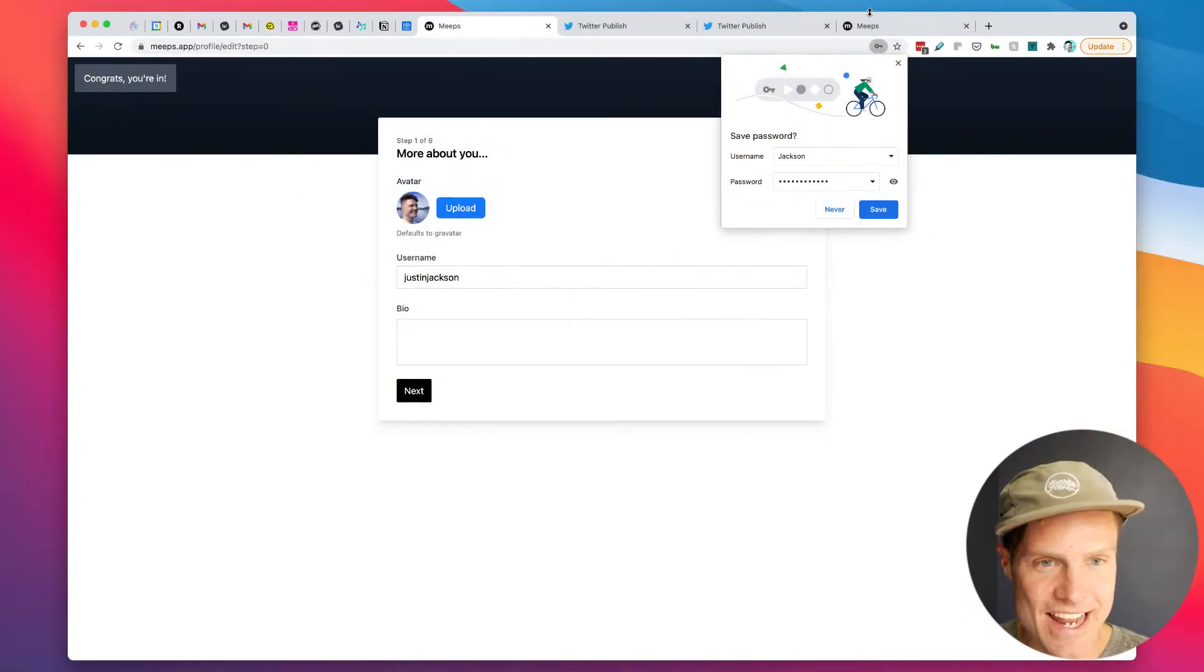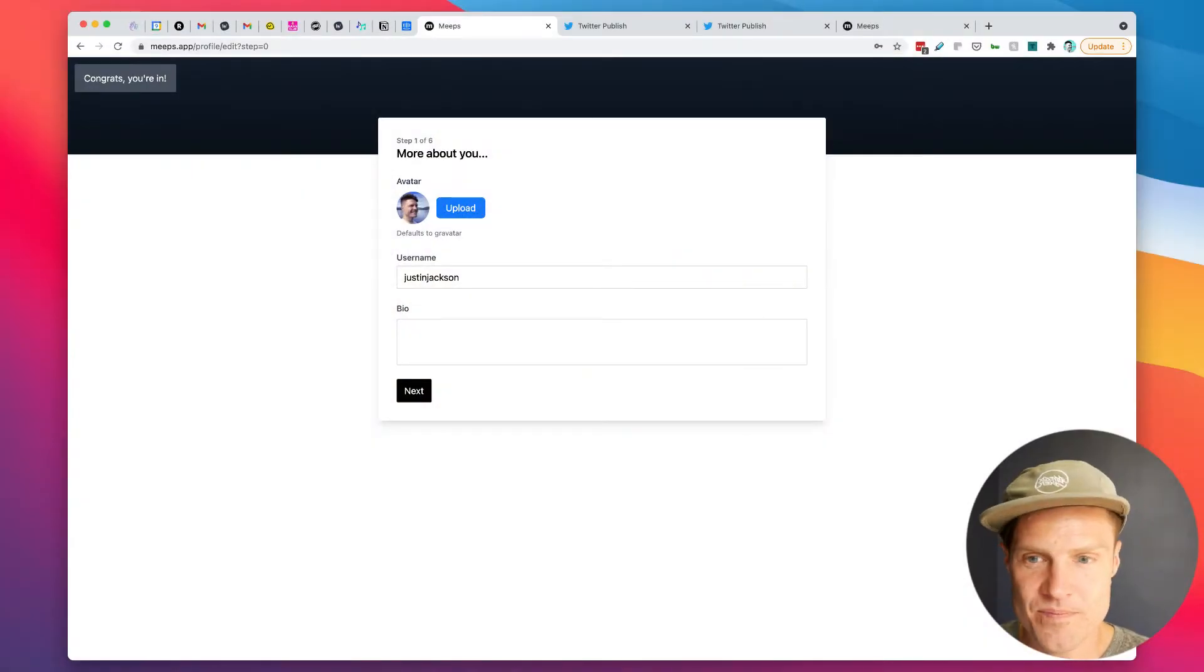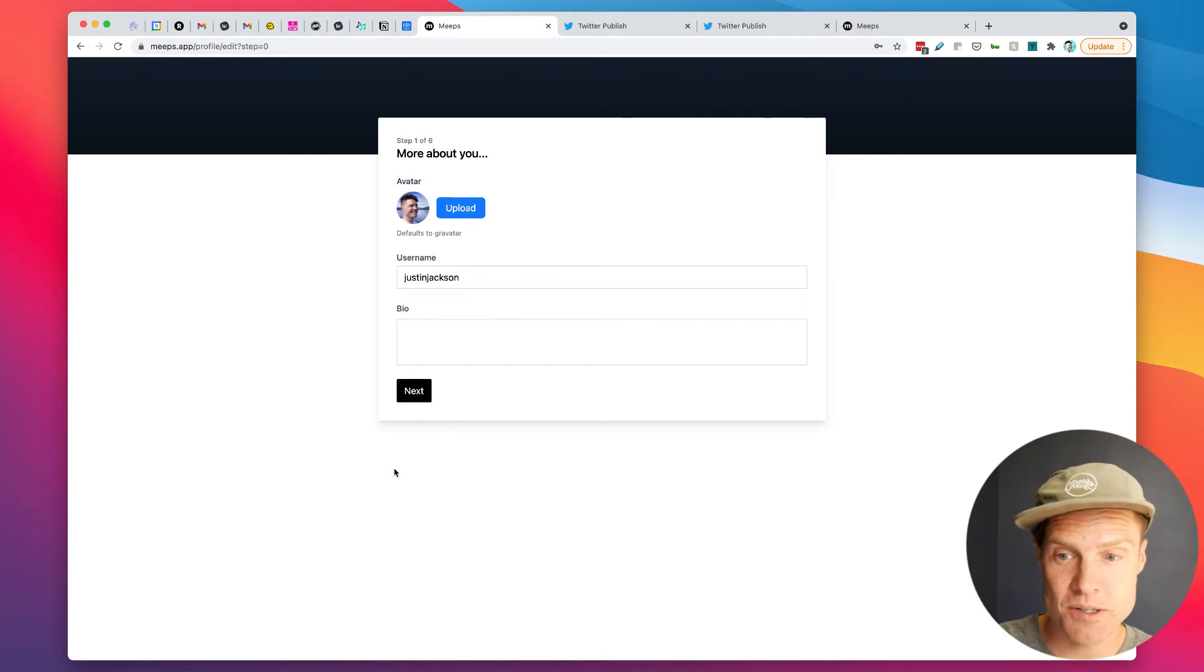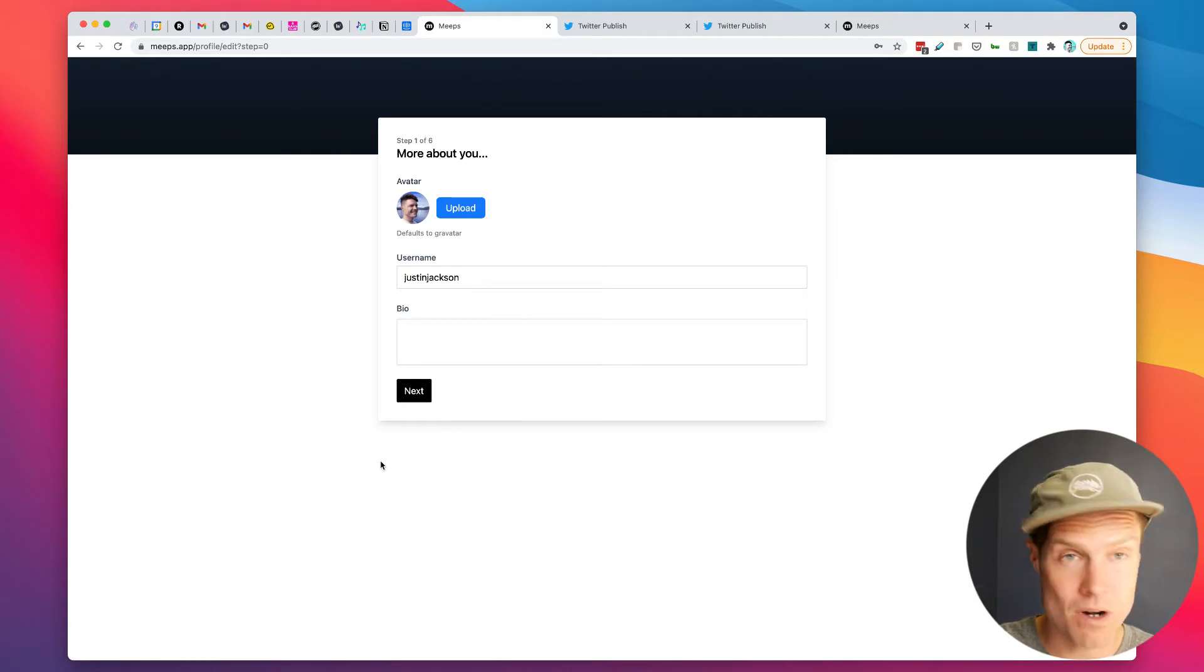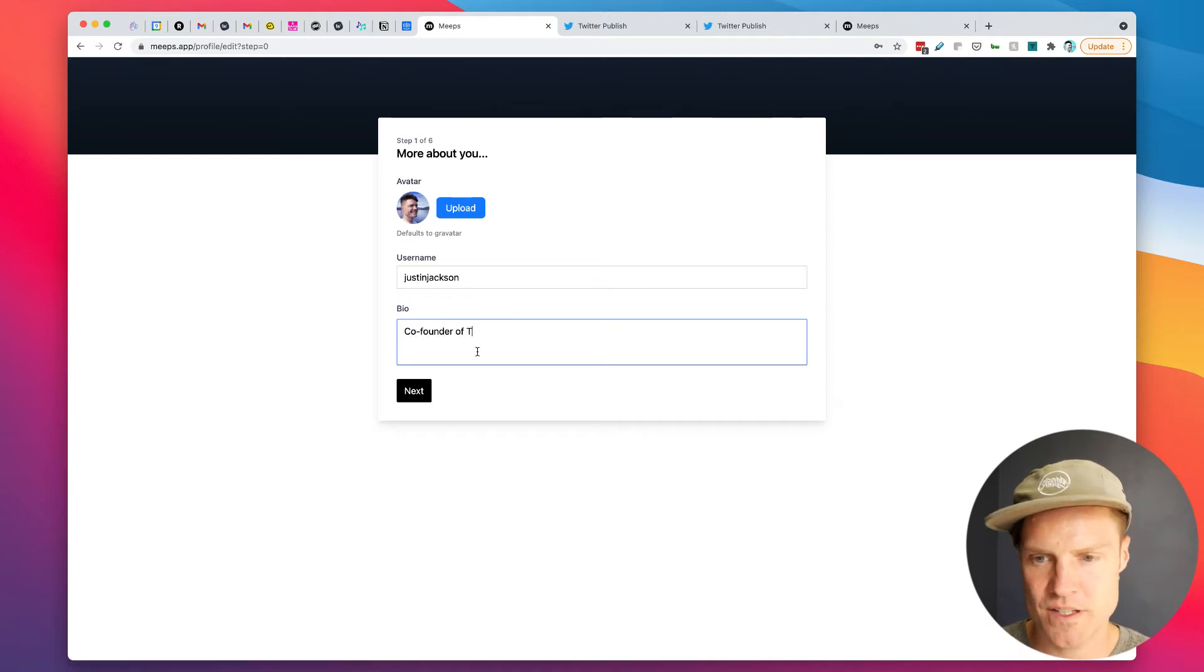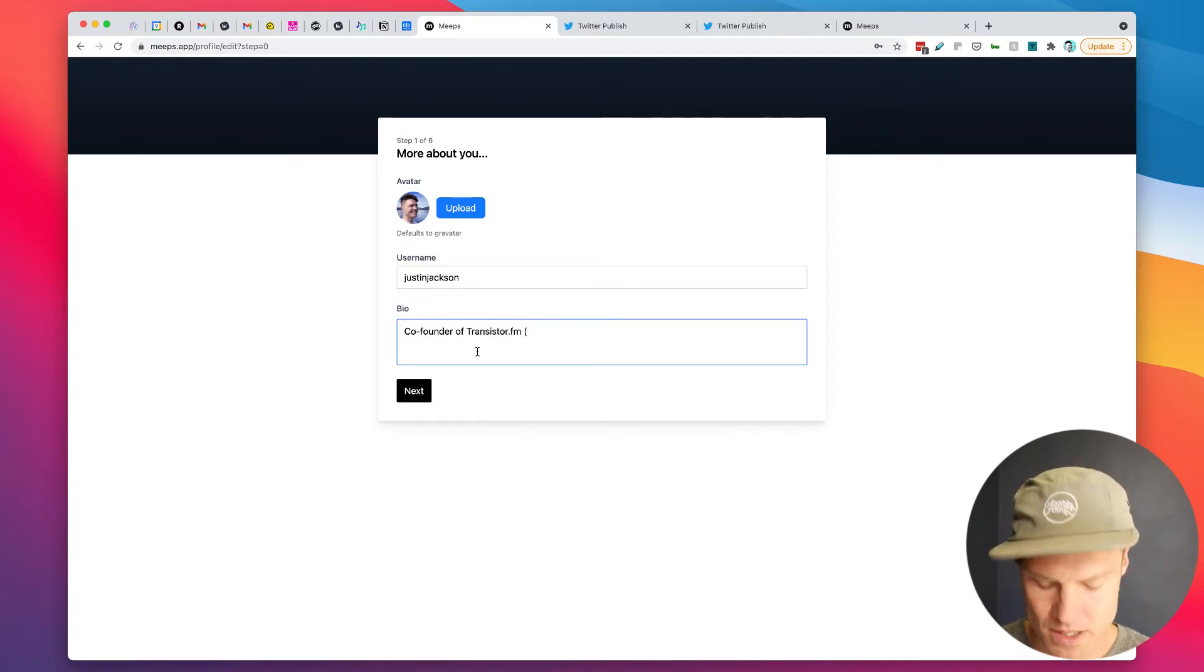All right, so I'm going to click join and now I get taken to the screen here. I get to choose my bio for the membership profile, just put co-founder of transistor.fm, podcast hosting and analytics.